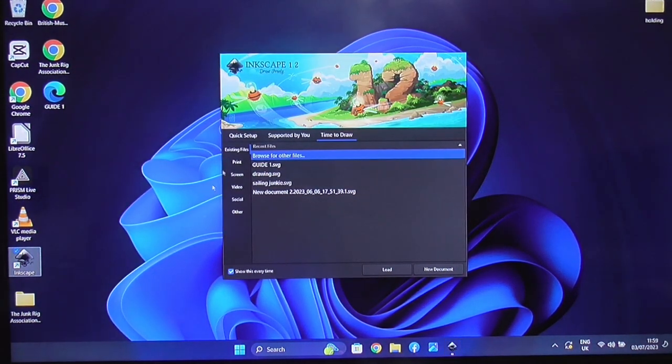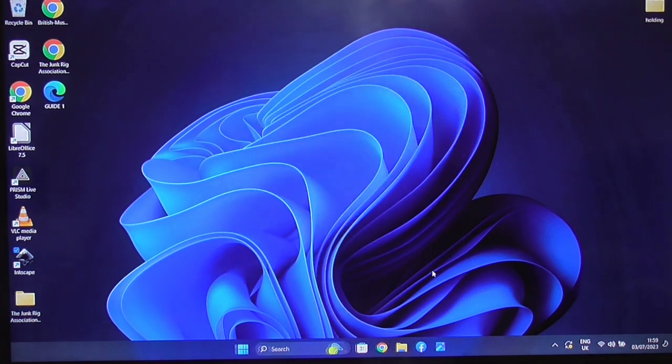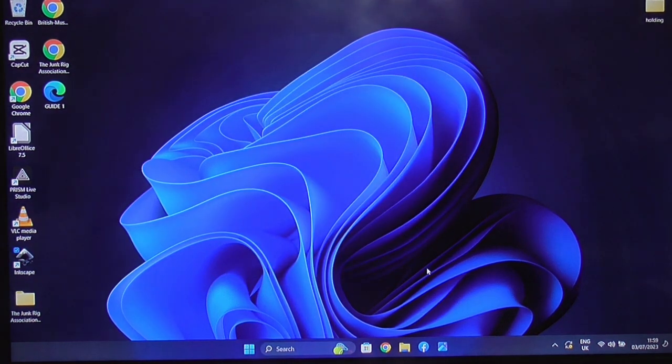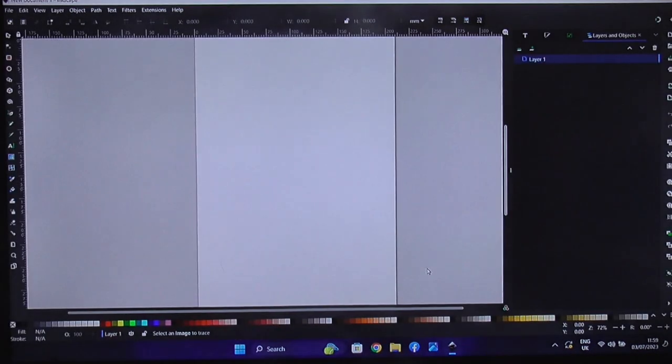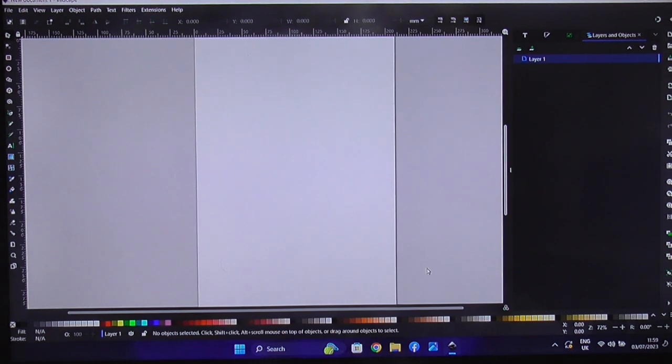So obviously what you do, you've loaded the program, you get the program come up, and we're going to go into New Document. And here we come, it comes up to New Document. Now as a default, it always comes up with an A4 sheet, an image area.